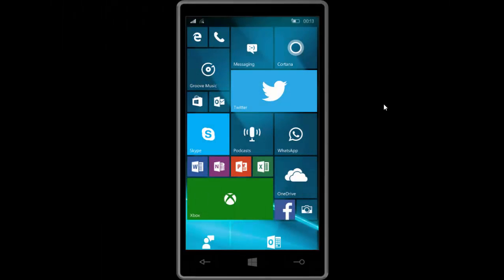Hey there guys, Zach here from InBeta and welcome back to another video. Now today we're taking a look at Windows 10 Mobile build 10166. This is an official release for fast Windows insiders and can be downloaded via Windows Update now.